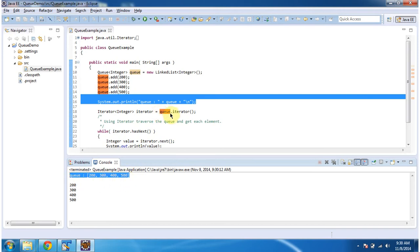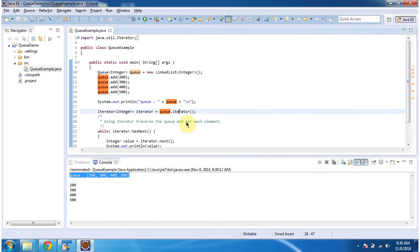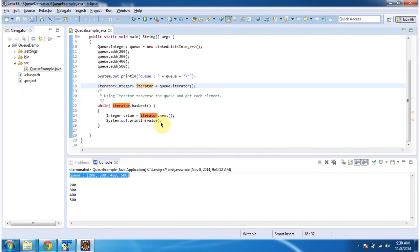Then I am calling the iterator method of queue and getting the iterator object. Once I get the iterator object, I can traverse through the queue and get each element. I can use hasNext and next methods to get each element from the queue.